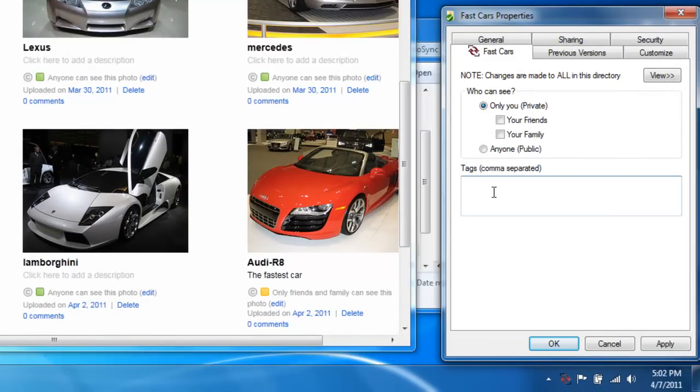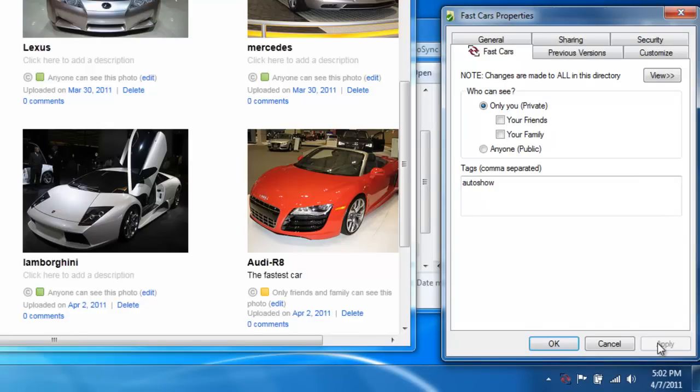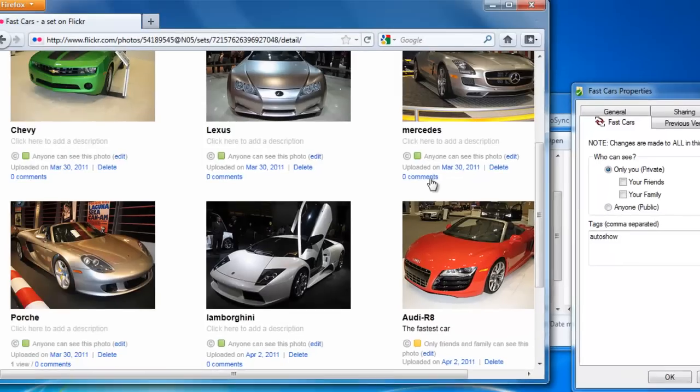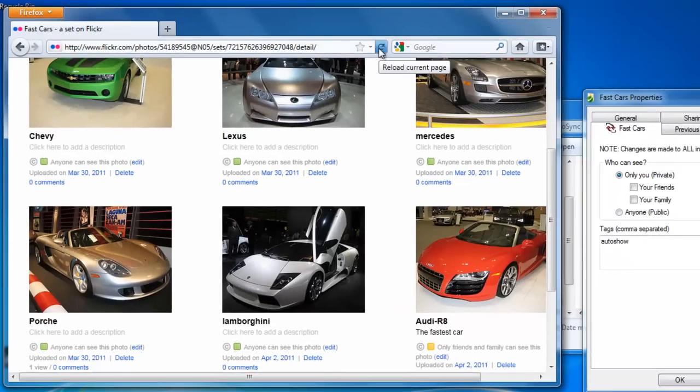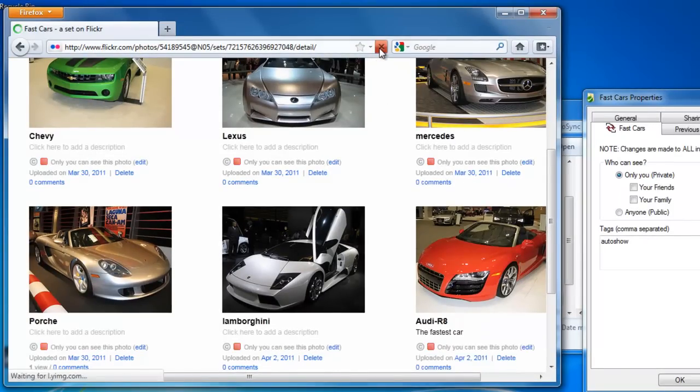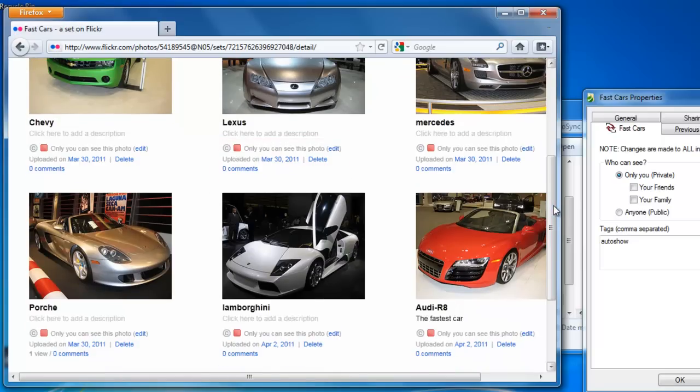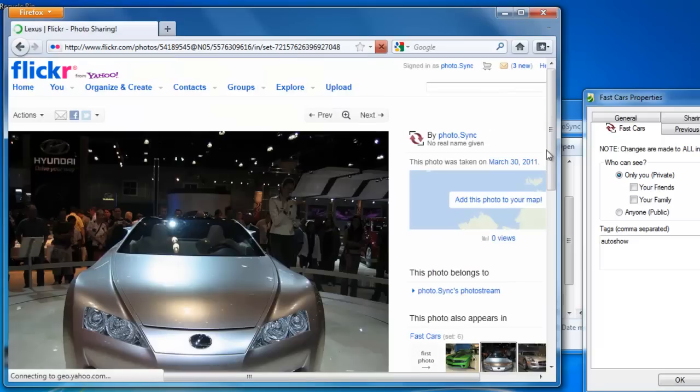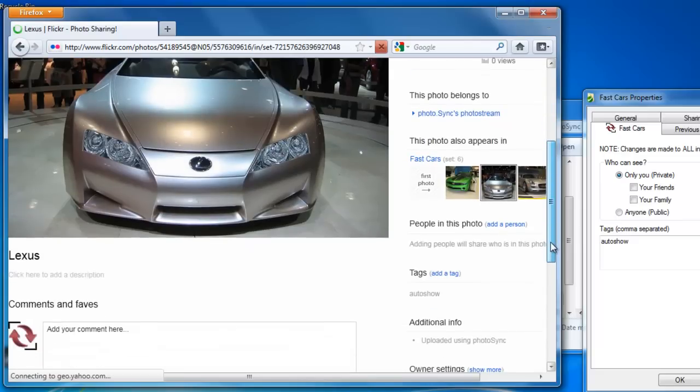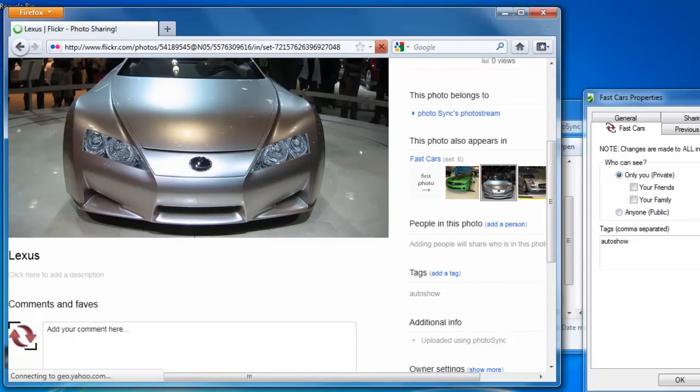I'm going to set all photos in the Fast Cars set to private and tag them with Auto Show. When I refresh my browser, you'll see the change. You can see the Auto Show tag.